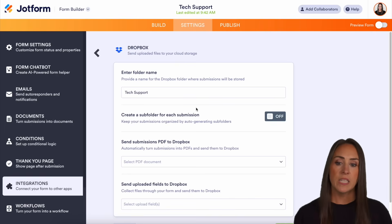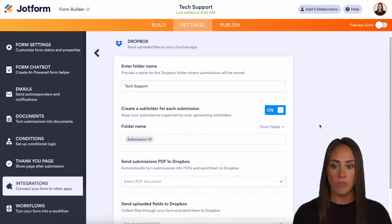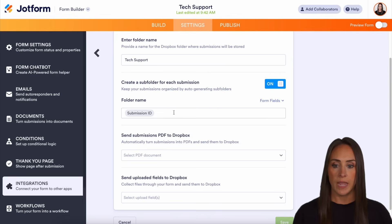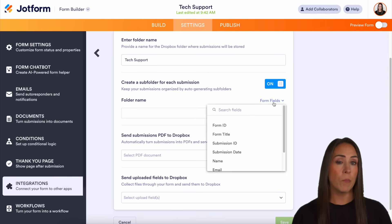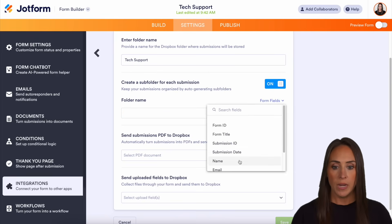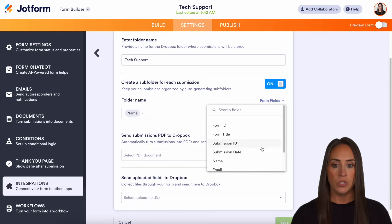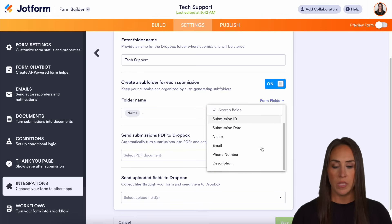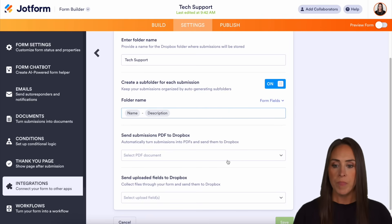Next, it's asking: do we want to create a subfolder for each submission? Let's go ahead and turn that on. And we can give that folder a name. As of right now it's the submission ID, but what we can do is pull from the form fields. So I'm going to go ahead and do name, and then I'm also going to add the description, which is going to be the tech problem that they're having.